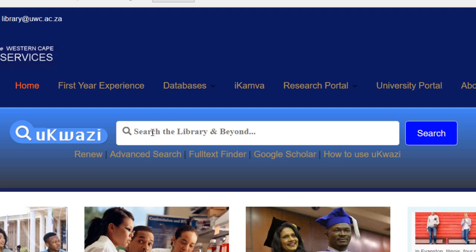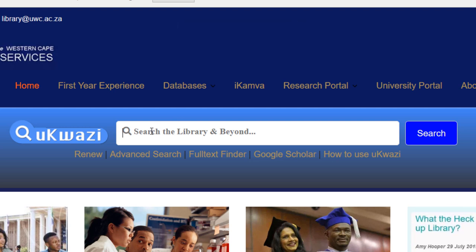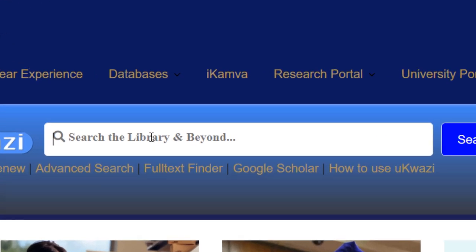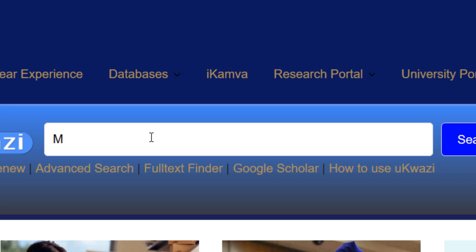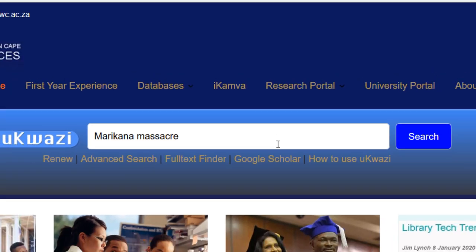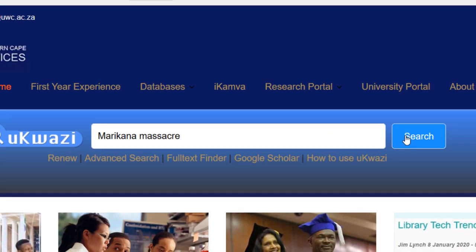But now I'll be showing you how to use the keywords. I'm going to type the keyword. We're going to search for Maragana Masaka. And you have to click on search.